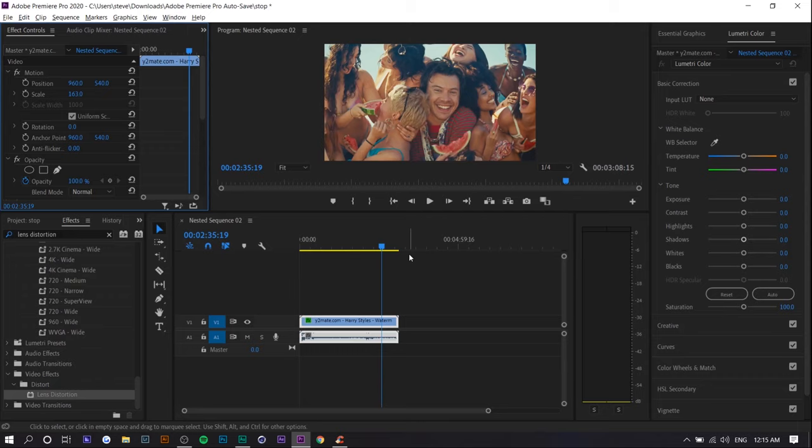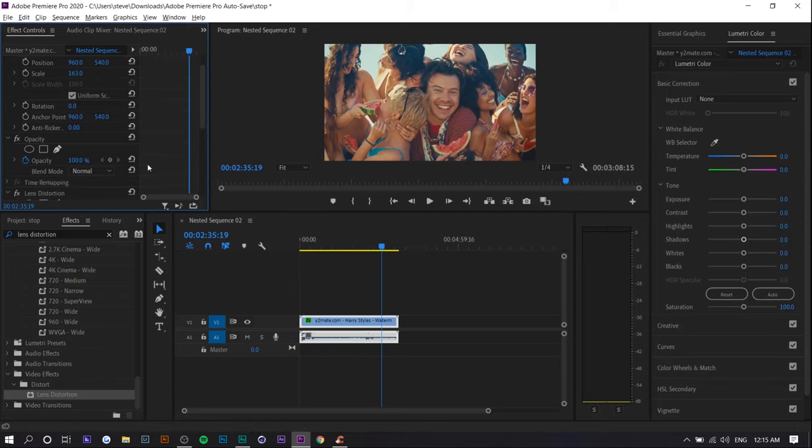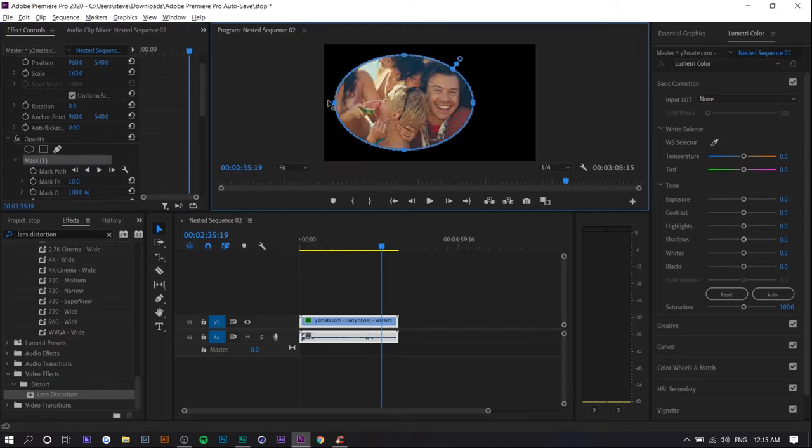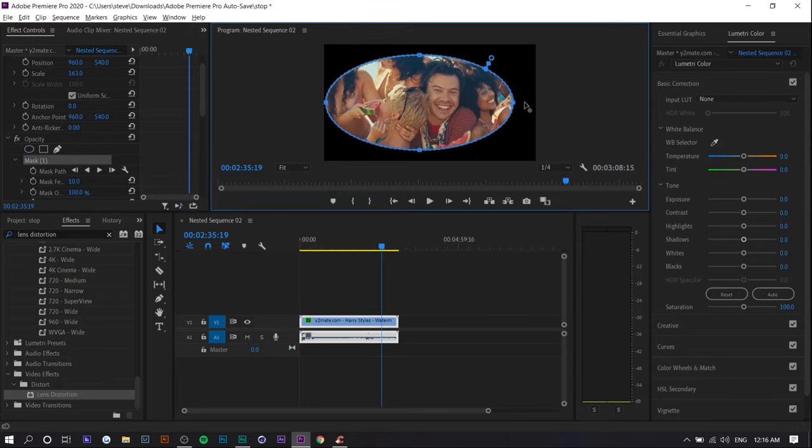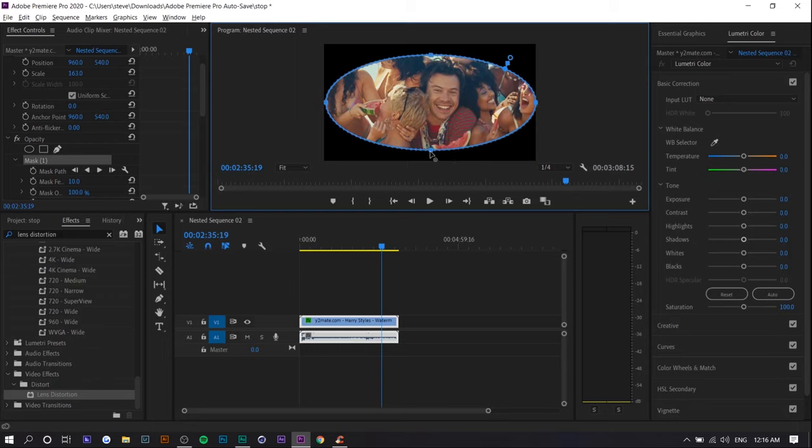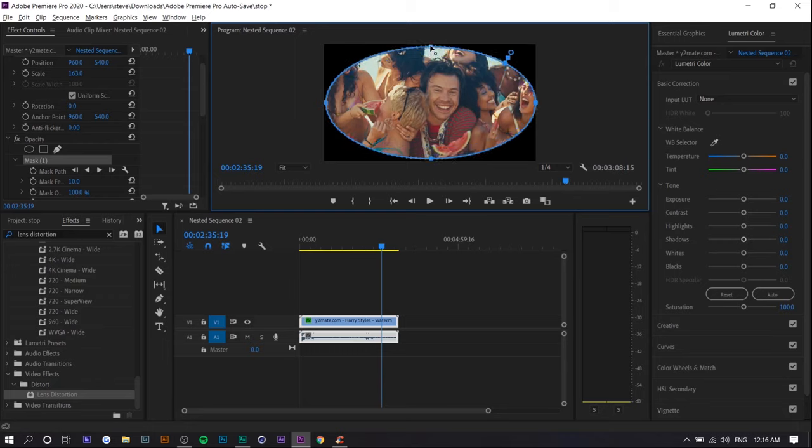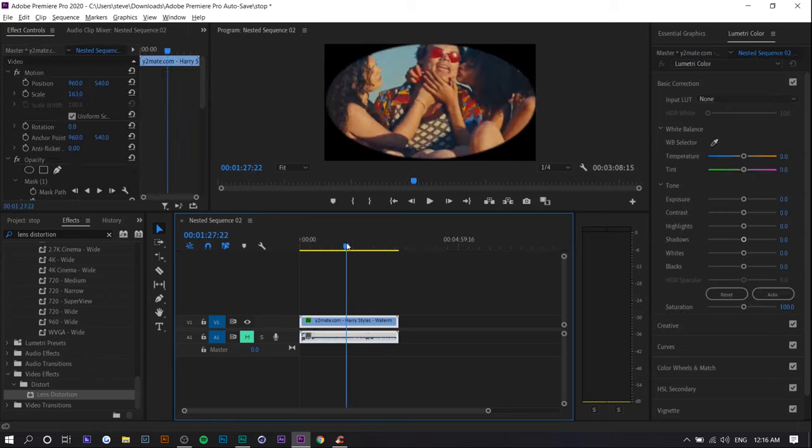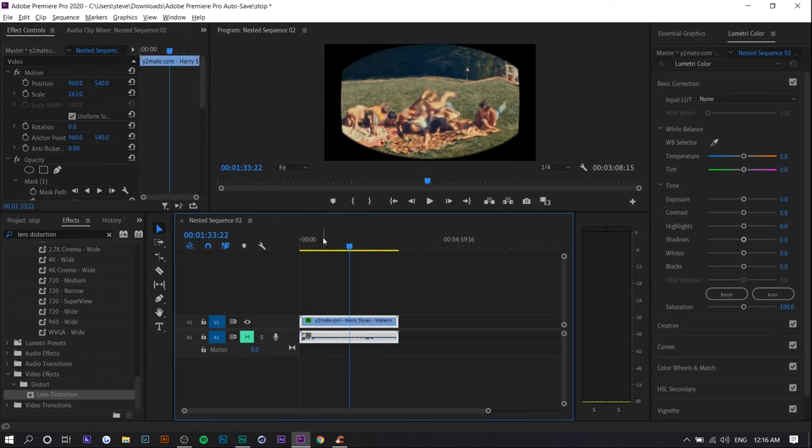Now you want to go to opacity, press on create ellipse mask, and you want to bring these points to the side, to the edges. You want to make sure that they're at the same position on each side, so I'm just going to bring it all the way to the edge. So right now we have this. This is essentially what the effect is.